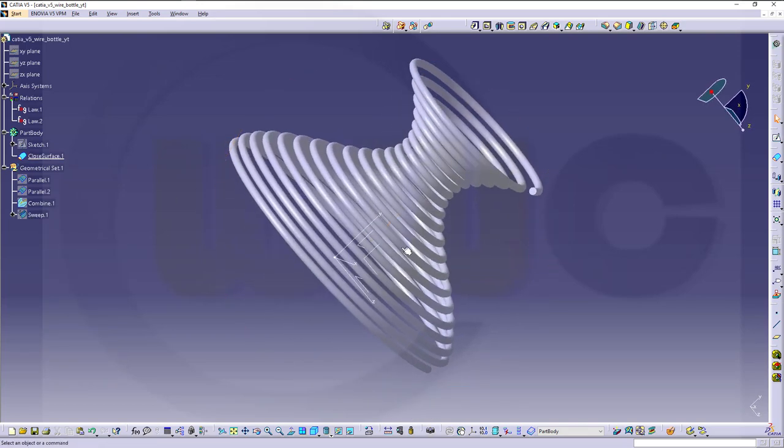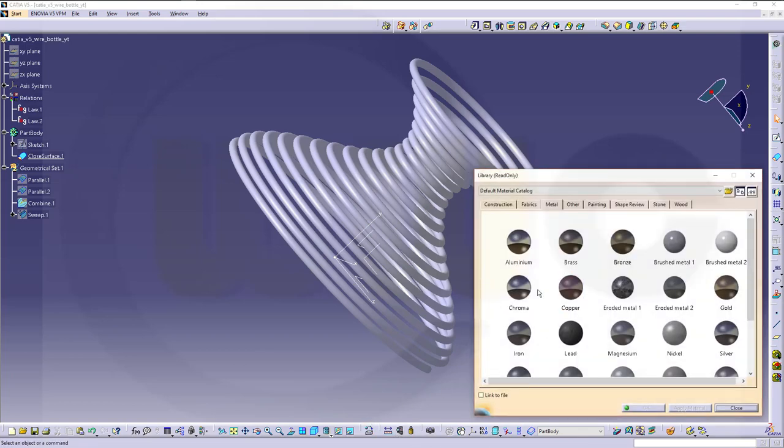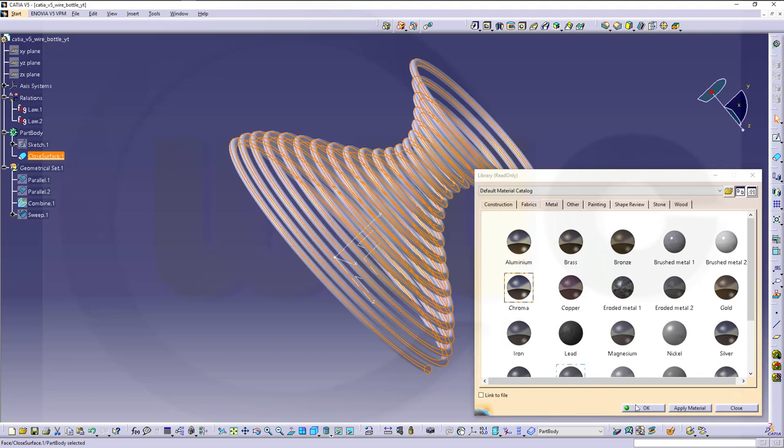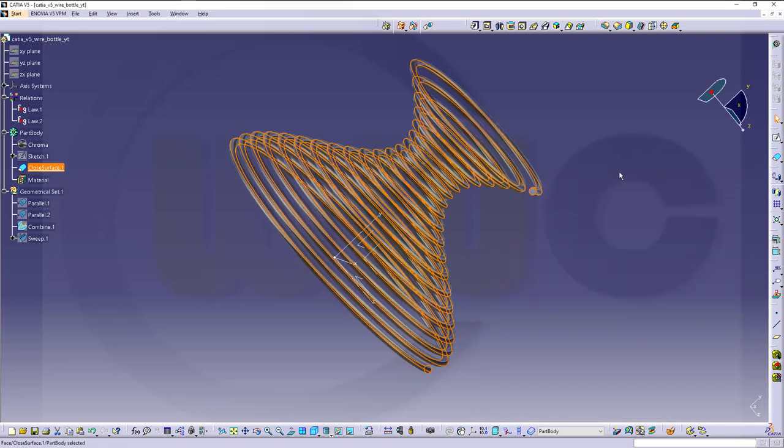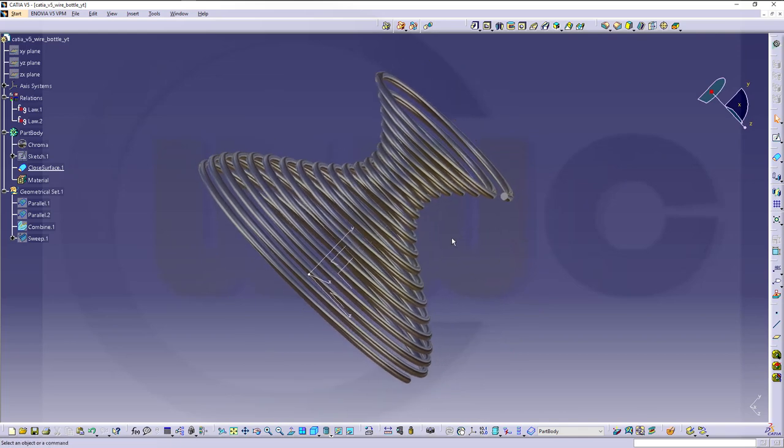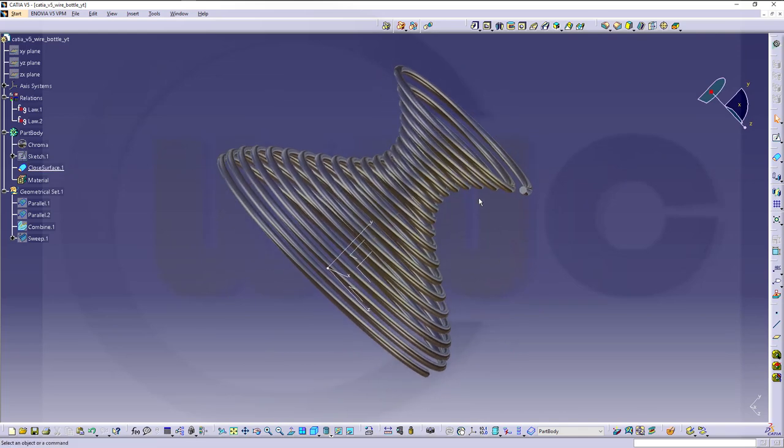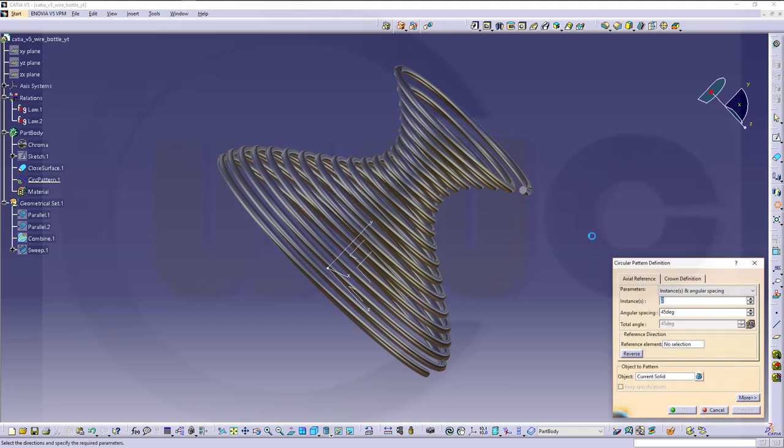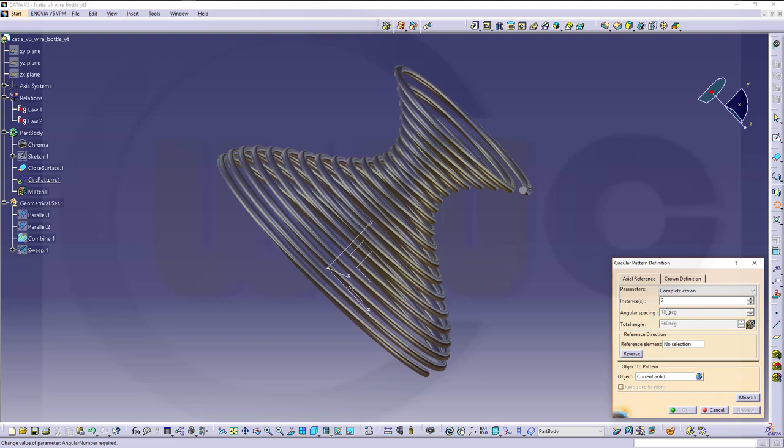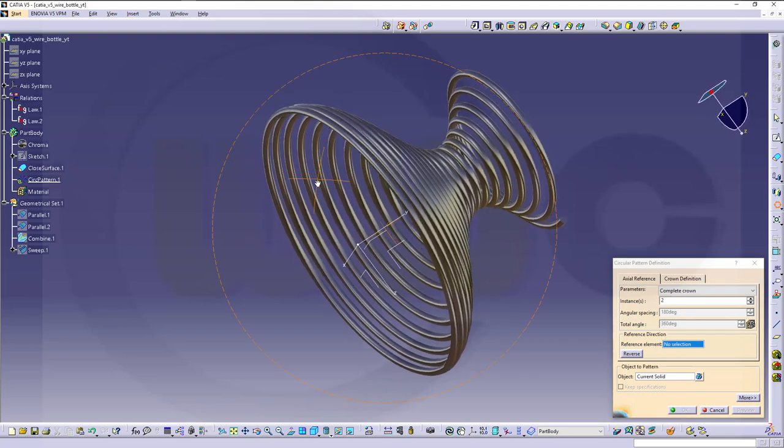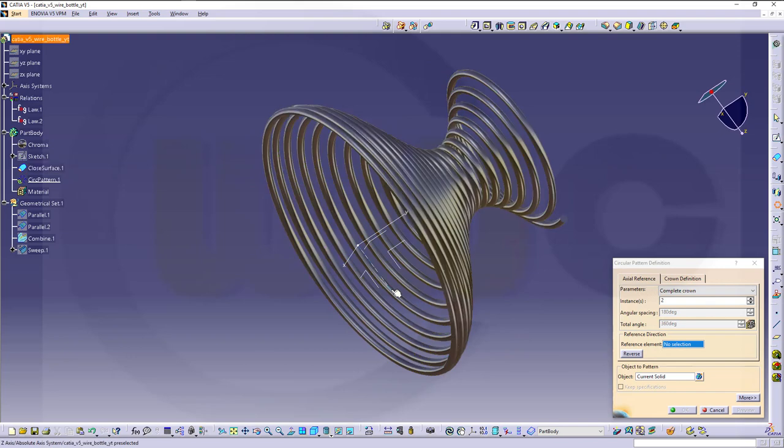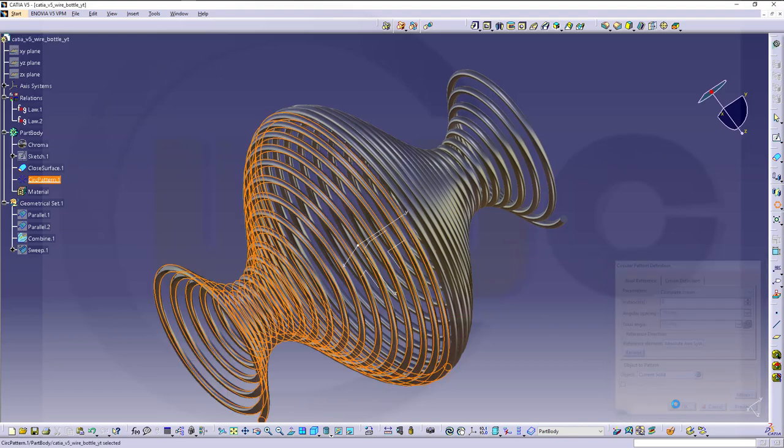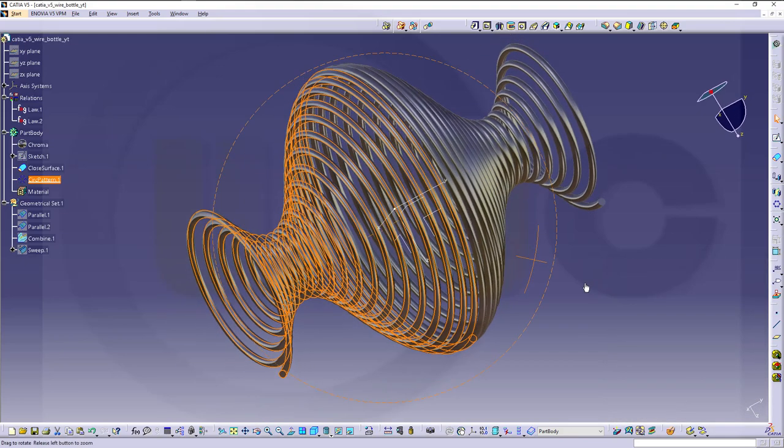You could apply some material. For example, the chrome. To this one. Very nice. And now I made a circular pattern. Because it's faster to do than to change the formulas. And that would be one with a complete crown. Two instances. And the axis would be this axis. The current solid will be patterned. Confirm. It takes a while.